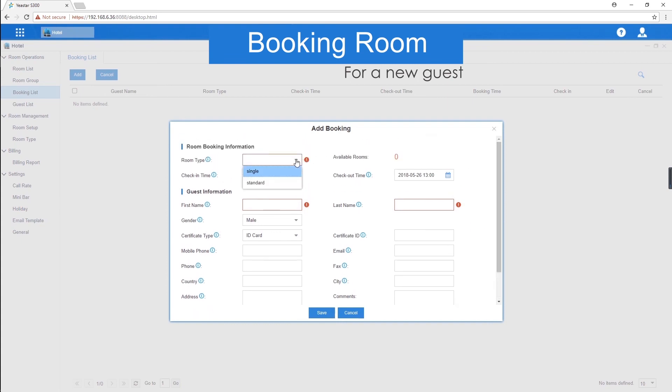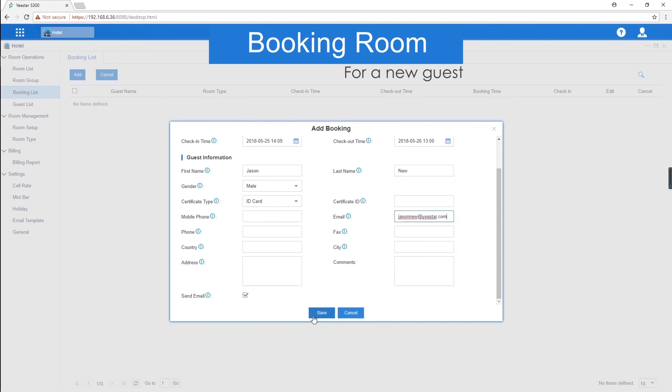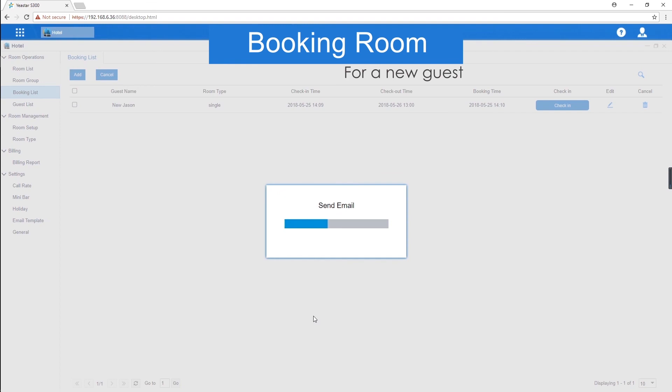Say, there's a guest Jason who wants to book a single room. Choose single room, set the check-in and check-out time, enter the guest's name and email address, and just check the send email. This is how to book a room for a new guest.